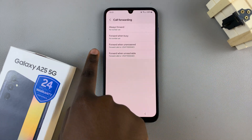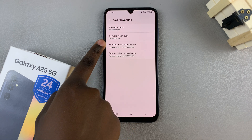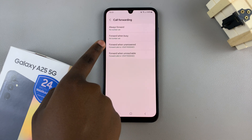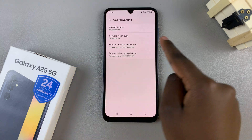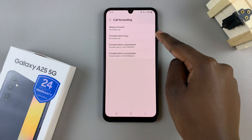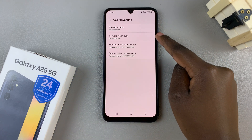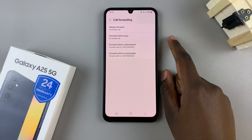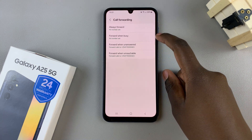For example, as you can see, I already have a number set for Forward When Unanswered and Forward When Unreachable. So I can choose to add one for Always Forward and Forward When Busy.